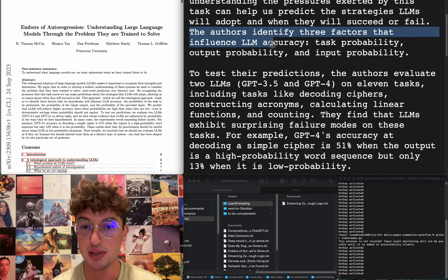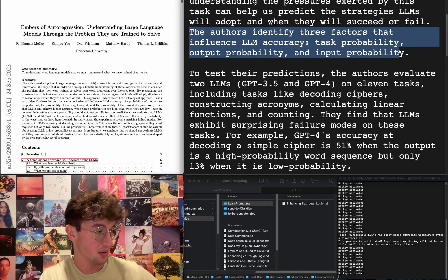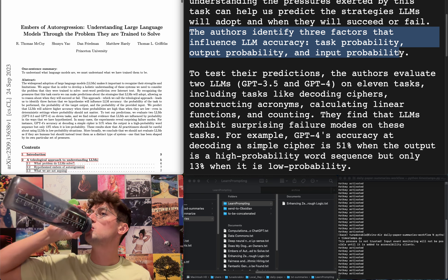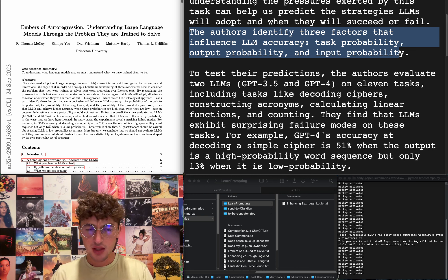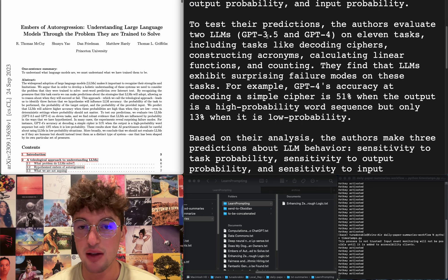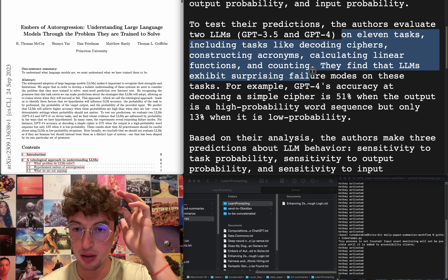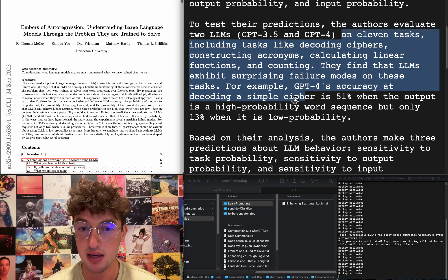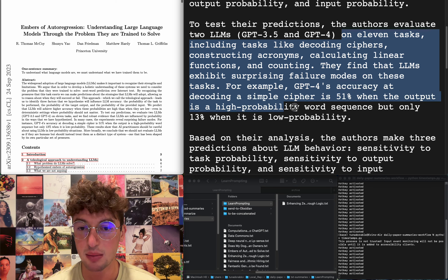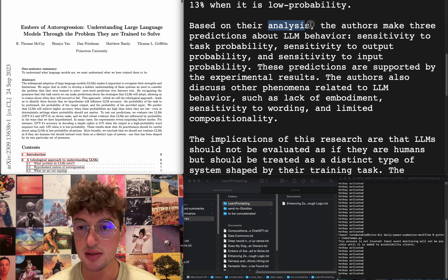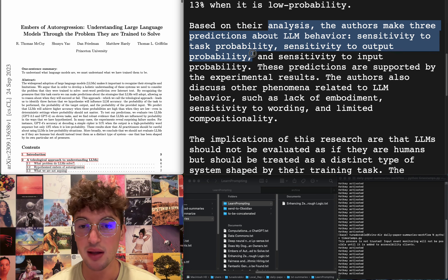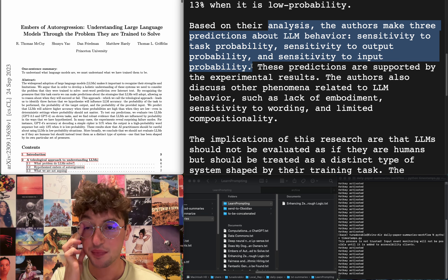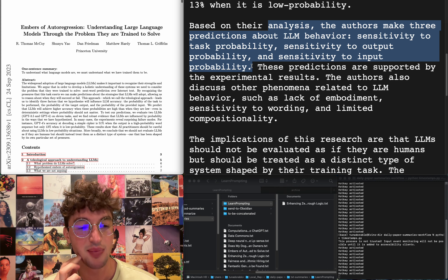Three factors that influence LLM accuracy: task probability, output probability, and input probability. To test their predictions they evaluate GPT 3.5 and 4 on 11 tasks. Find that LLMs exhibit surprising failure modes. For example, GPT-4's accuracy at decoding a simple cipher is 51% when the output is a high probability word sequence, but only 13% when it is low probability. Authors make three predictions about LLM behavior: sensitivity to task probability, sensitivity to output probability, and sensitivity to input probability. This is interesting.